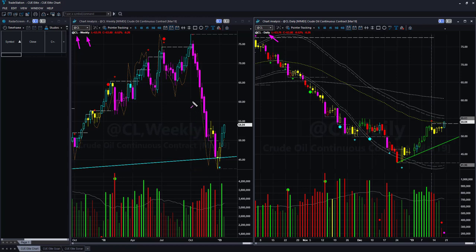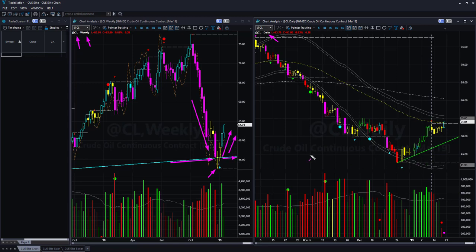In the weekly chart, after a sharp drop, oil hit the memory trend line support, created an indecisive shape candle, and from there went up for three successive weeks. When it was reversing from the weekly memory trend line, I had suggested there was a buying opportunity in oil at that time. Since then price has gone up nicely. In the daily chart, price went up from the bottom. This week it moved sideways for a while, and on Friday went up and gave us a cyan colored candle — that is a bullish signal.